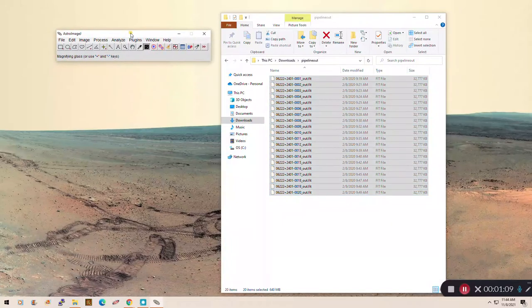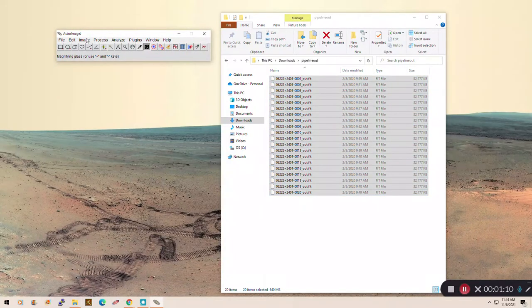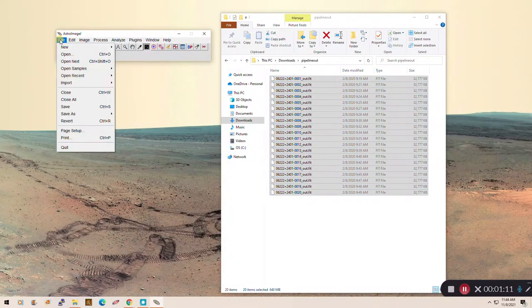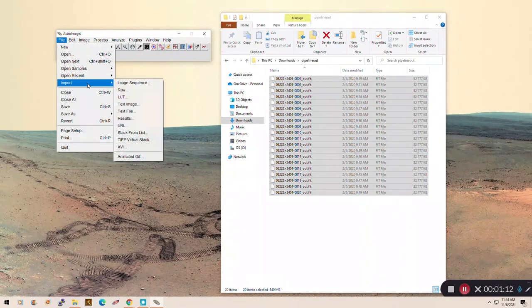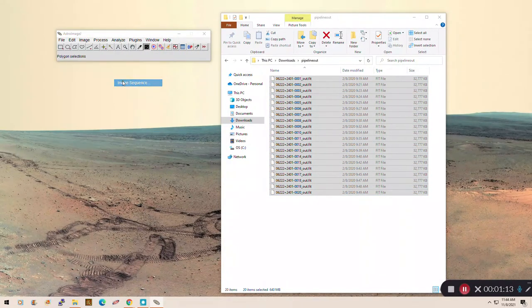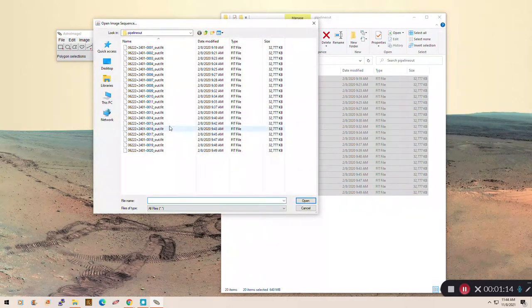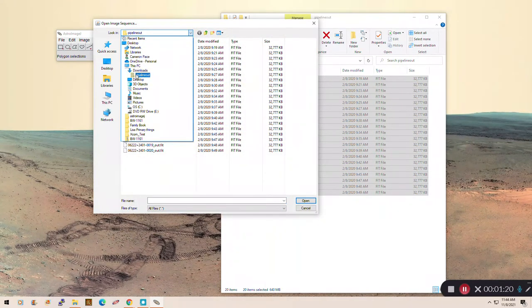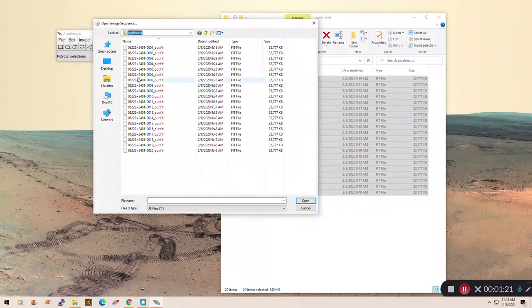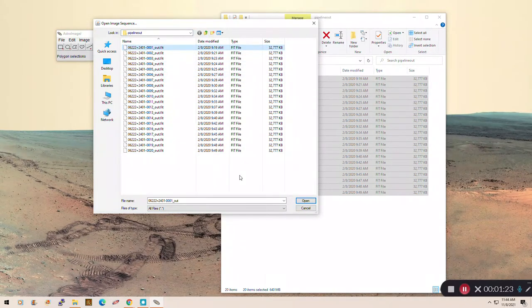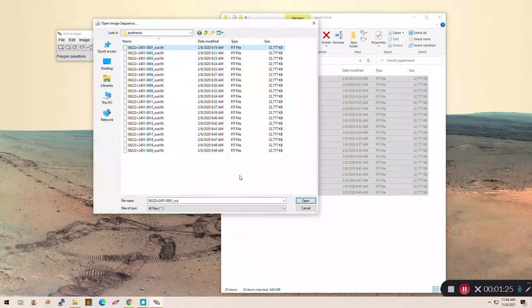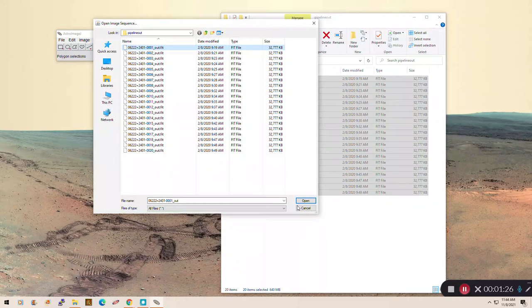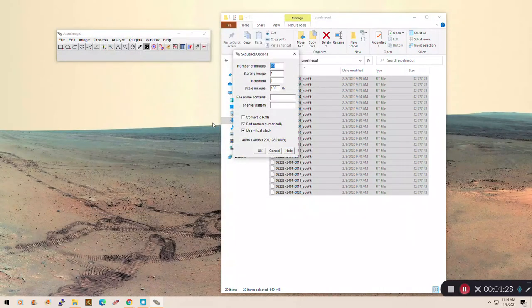So now we go over here to our Astro ImageJ toolbar. I'm going to go to File, Import, Image Sequence. I have to tell it where to look. You can see I've got this pipeline now already selected. It's in my Downloads folder, and there's Pipeline out here. Now I have to click on the first one just to tell it what the file naming sequence is. So if I click on that, it'll give me an example one.